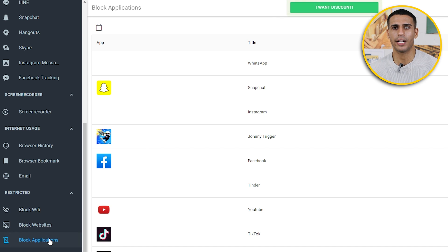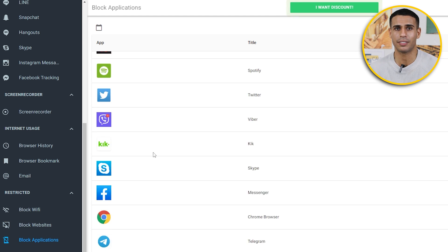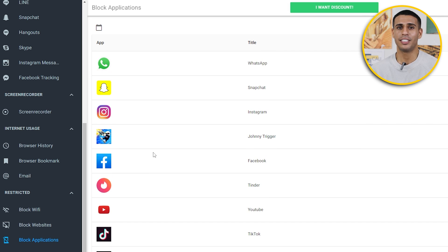Is mSpy the best app for monitoring WhatsApp messages? Definitely. In conclusion, owing to mSpy's extensive range of features — which includes the ability to track multiple devices and its cost-effective subscription plan — I strongly recommend this application for various purposes, such as parental control, safeguarding your children, and monitoring your partner.